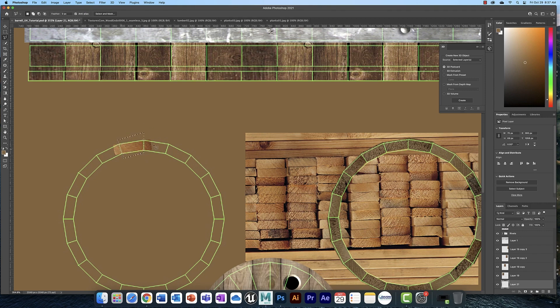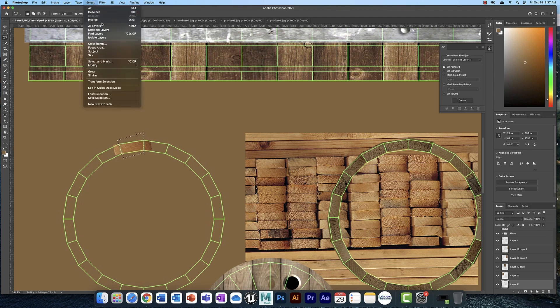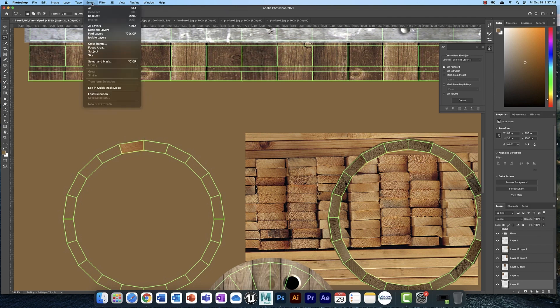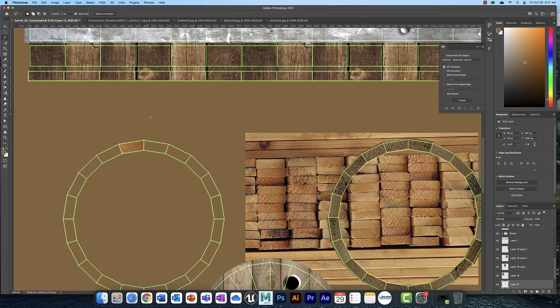Now, to delete the parts I don't want, which are the ends, I need to go to select inverse and then I can delete the ends. Then you hit command D to deselect and that can be found here as well. And then you just keep going along like that. And you end up with a piece that looks like this.